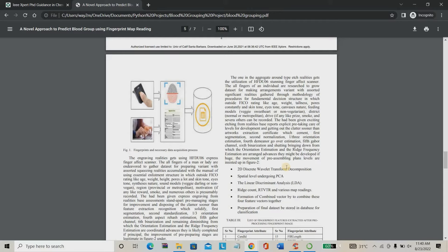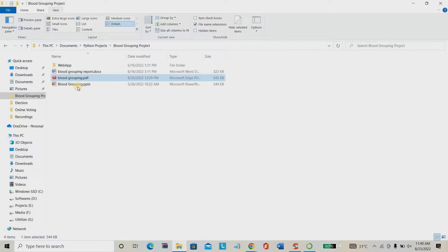We pass light waves on one side of the finger and they reflect to the other side. Each different blood group will reflect different waveforms, and based on those different waveforms we analyze the blood group. This is the overall concept.